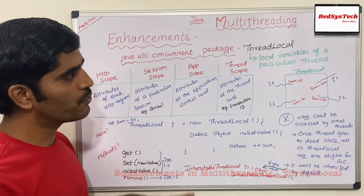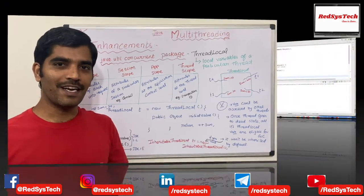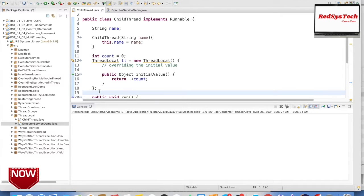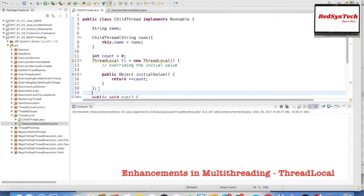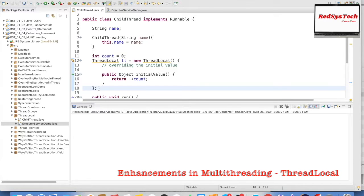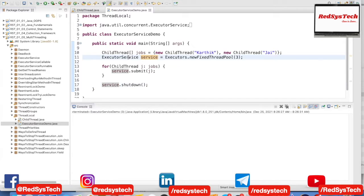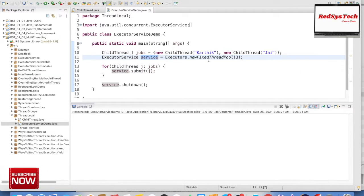I am going to write this program and show it in Eclipse so you get a thorough understanding. This is the practical session where we are going to see ThreadLocal in Java. As we have seen in the theoretical session — what ThreadLocal is and how it works — I have written a program to demonstrate it. We can use ExecutorService, which is part of the concurrent package, to create a thread pool and create an object with three threads in it.